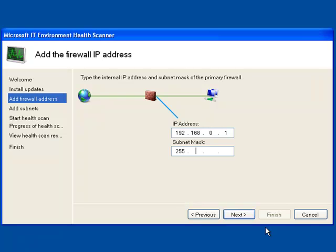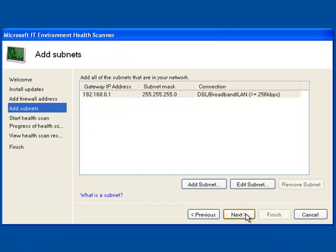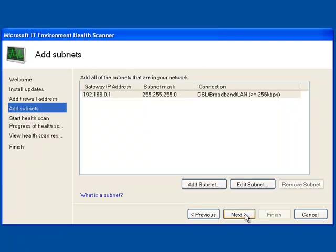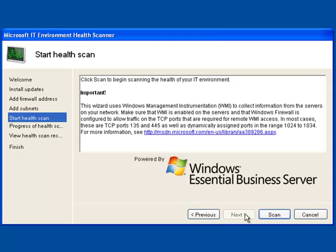So here you can see I'm using a private IP subnet, which is very typical behind a firewall device. At this point, you can also put in additional networks. So if you have a relatively complex network environment, you can tell the tool about the network that you have so it can find all the different pieces. My network in the demo environment is very simple, so I'm going to go ahead and skip that step.